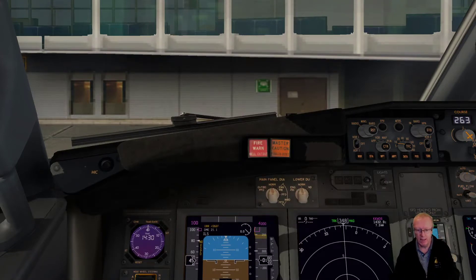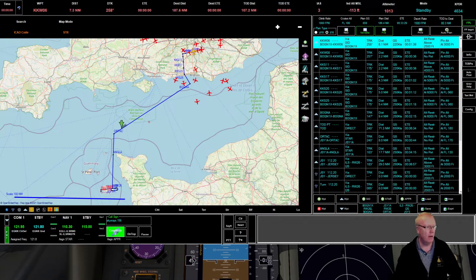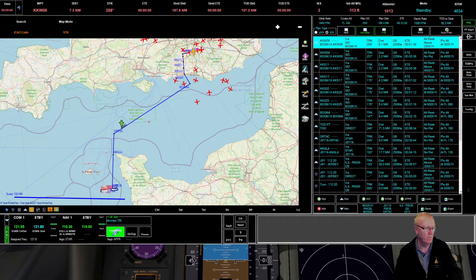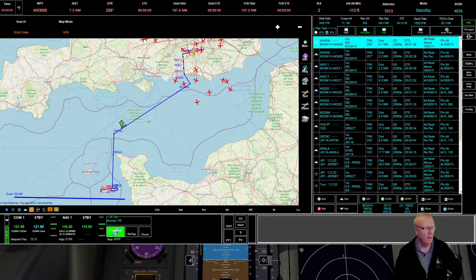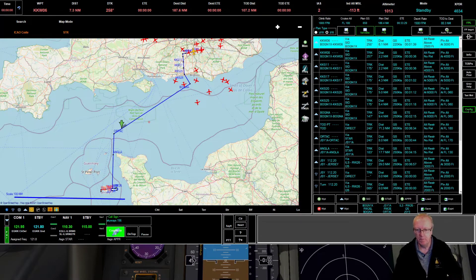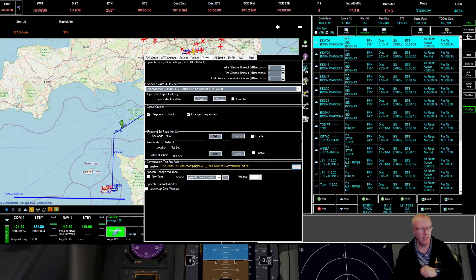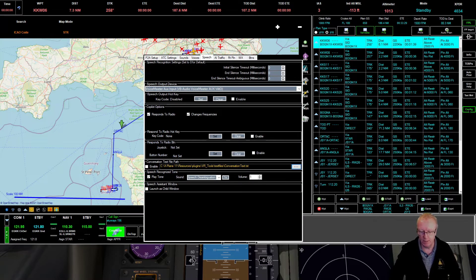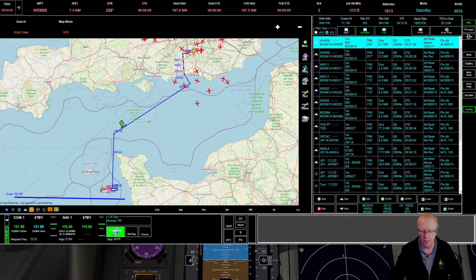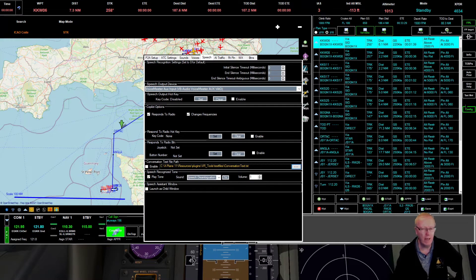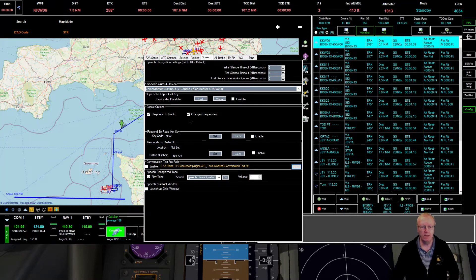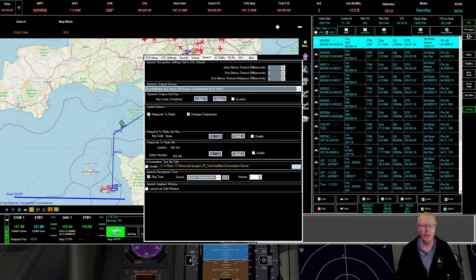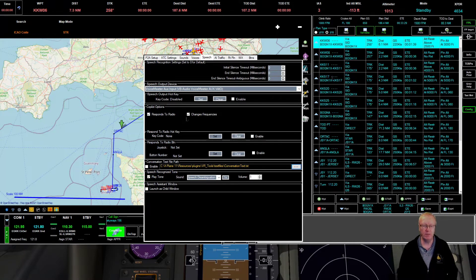We can close that and the next thing we need to do is Pilot to ATC. Go to the config button here, popup window comes up. You're going to go to Speech.